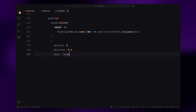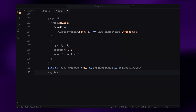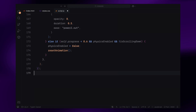If the user scrolls back up, the script detects the upward movement. When the scroll progress goes below 60%, we disable the physics and call the reset animation function. This resets all the characters to their original positions, hides them, and brings the full text back into view, ready to replay the animation.